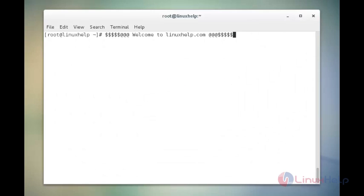Hello friends, welcome to linuxhelp.com. Today I am going to explain the topic about how to install and configure Apache Tomcat 8.0.23 in CentOS. Apache Tomcat, commonly called as Tomcat, is an open source web server and servlet container developed by Apache Software Foundation. It is written primarily in Java and released under Apache license 2.0. This is a cross-platform application.